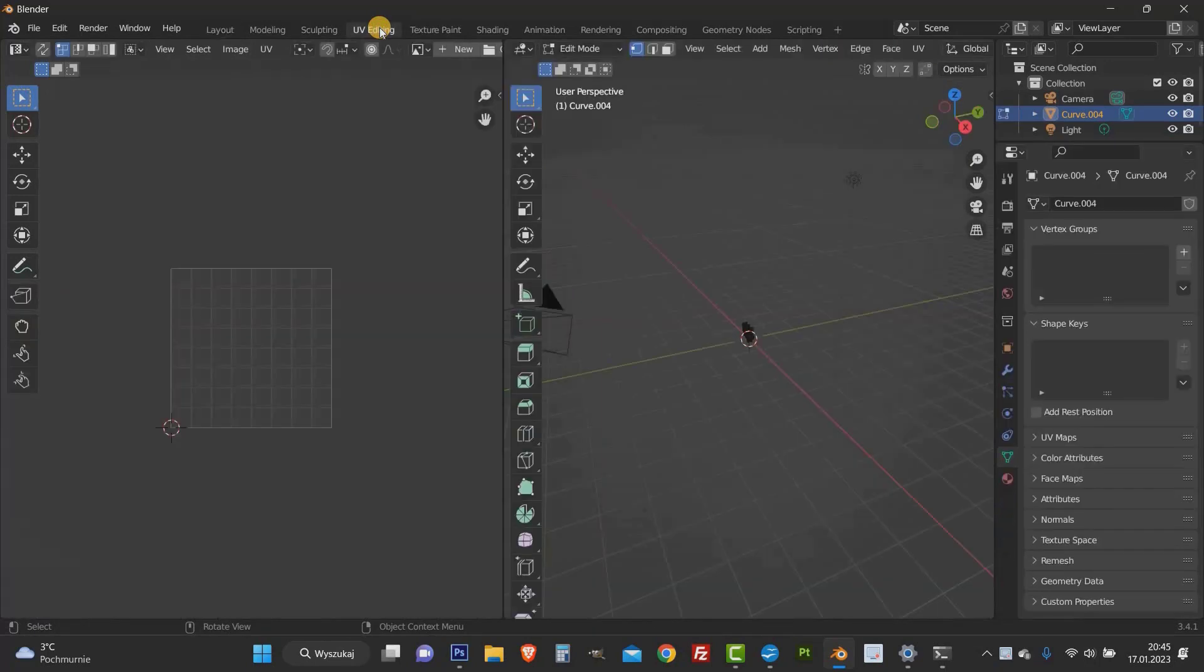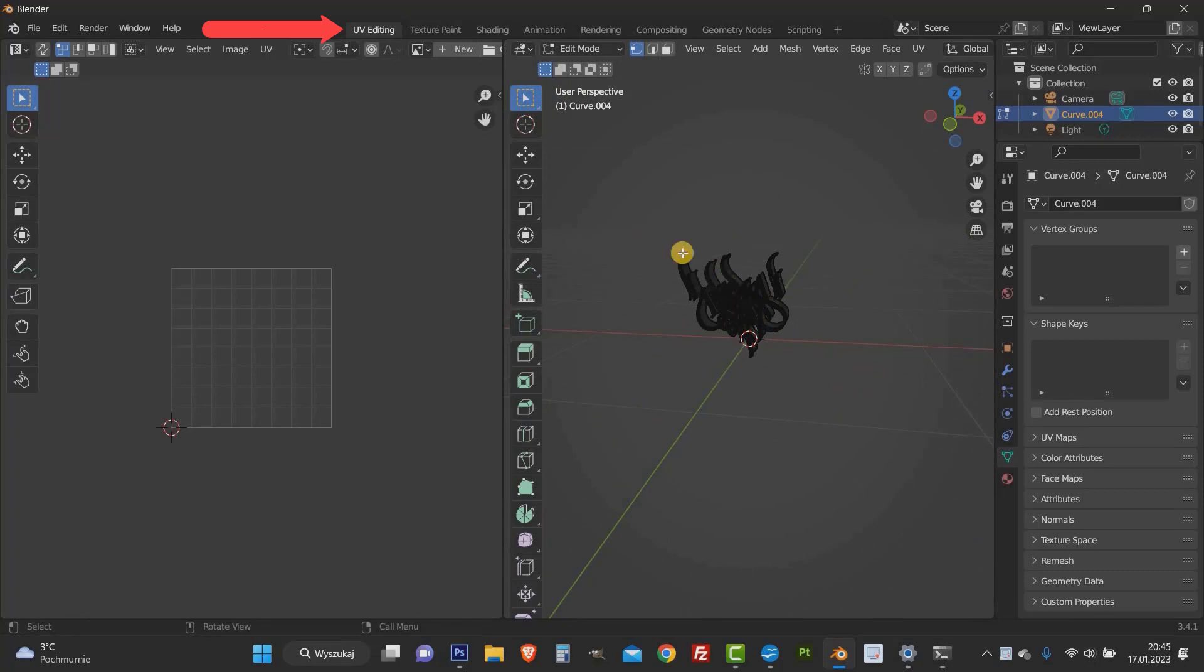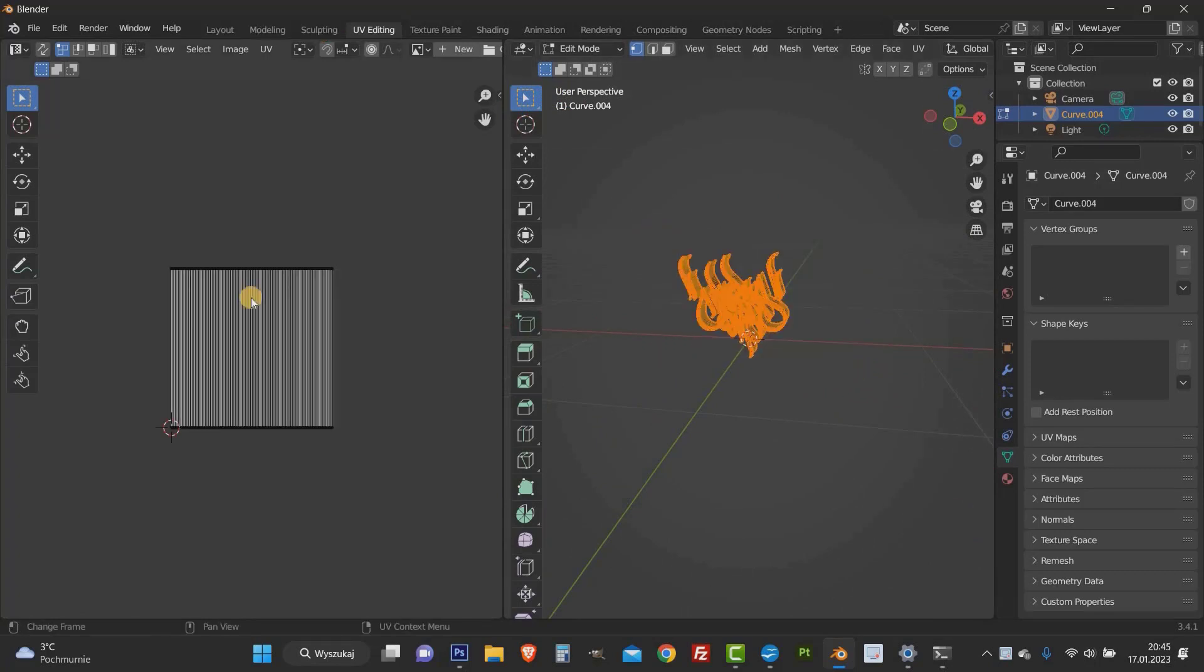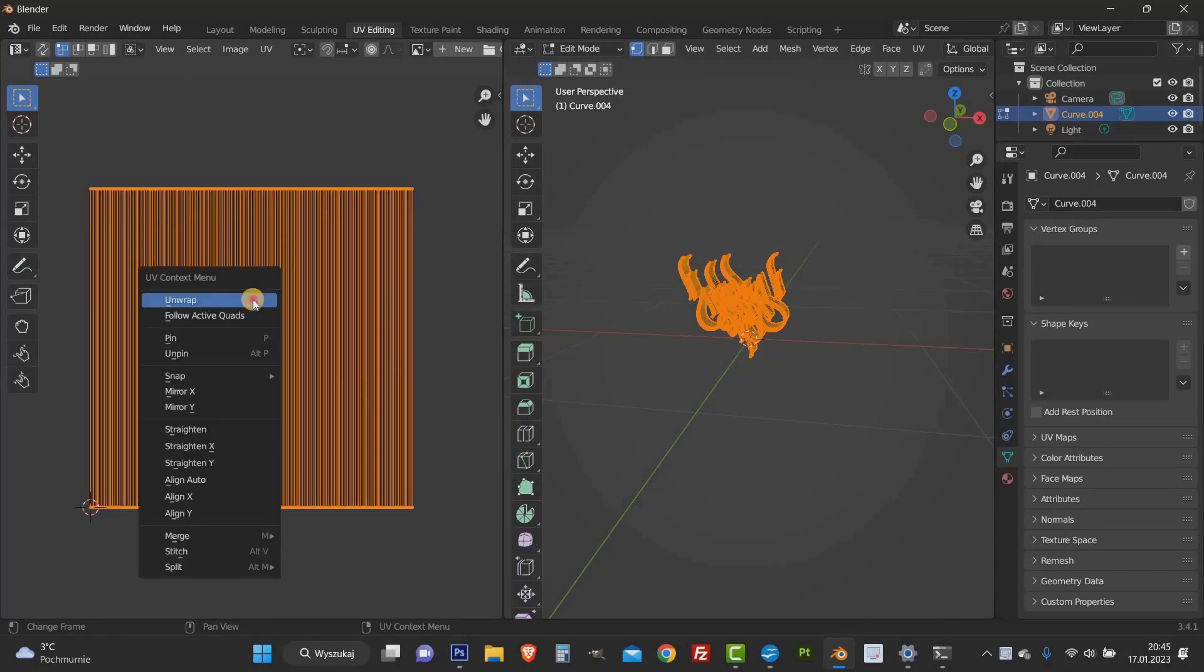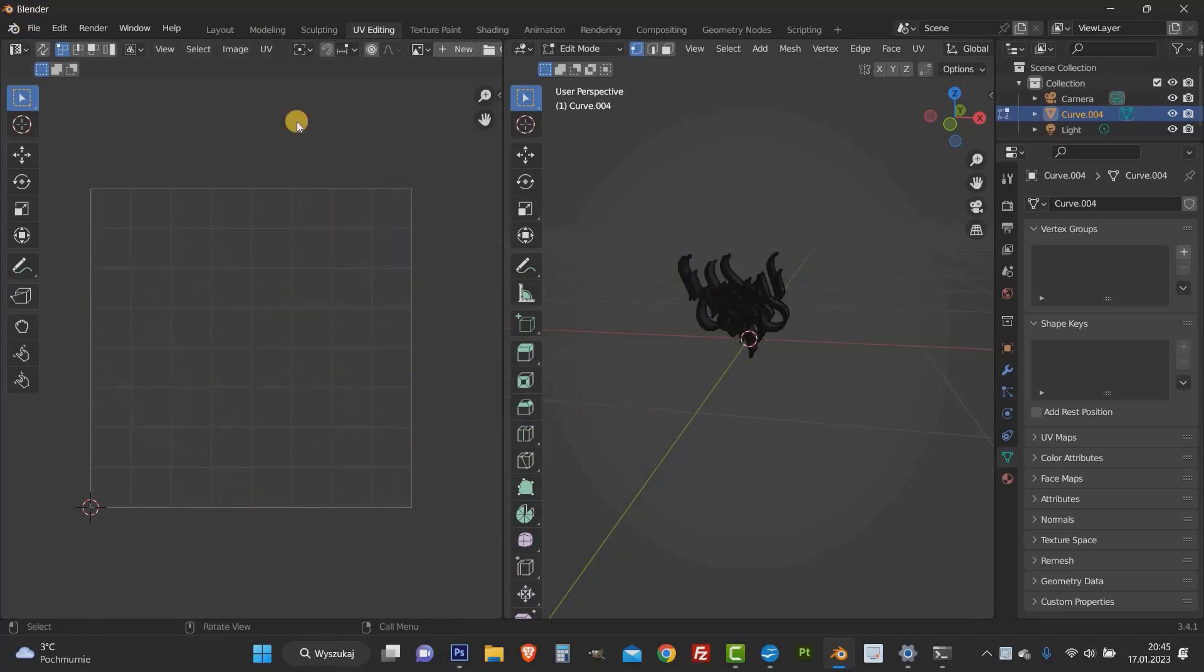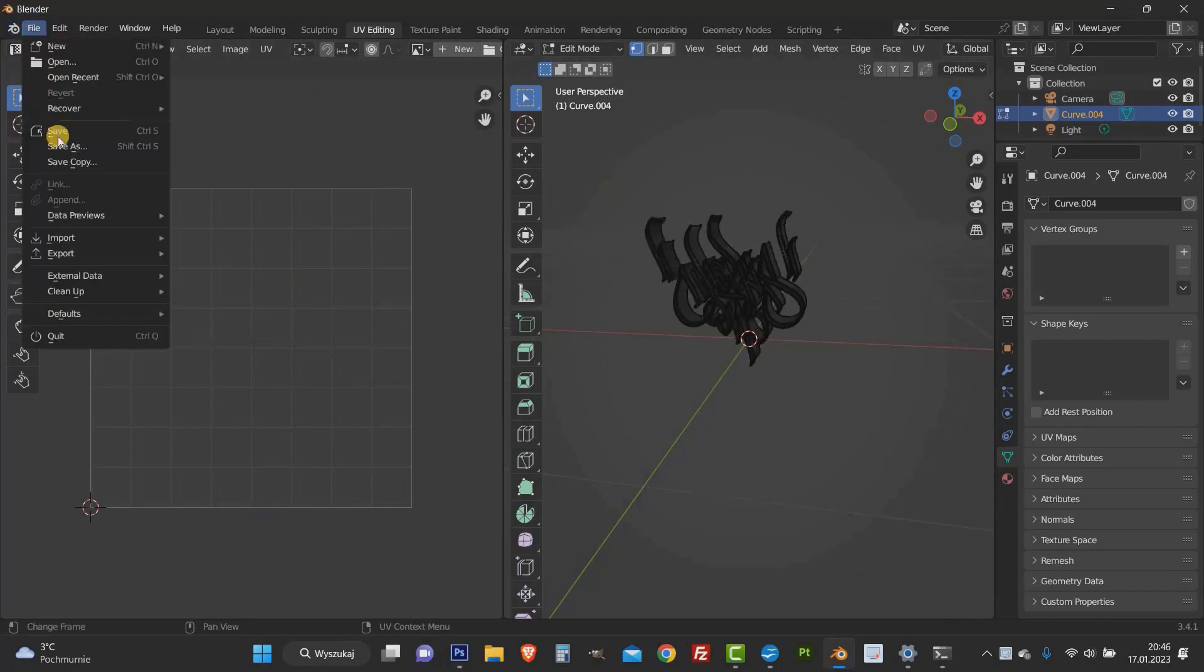Now we need to create the UV map of our model. So go to the UV section. Then we see a new window. Click A on the keyboard to select the whole model. Also select the entire UV map on the left window. Then right click on this map and select the unwrap options. At this point we have created a new map. Thanks to this we can paint on the 3D model in Procreate. This is the crucial part.